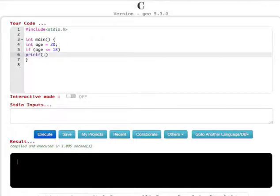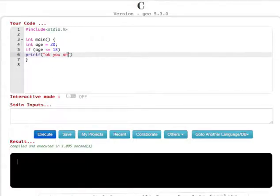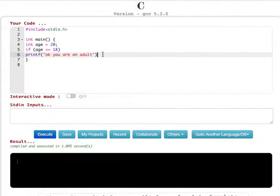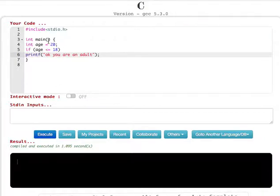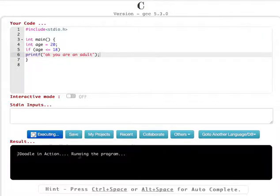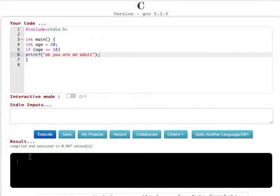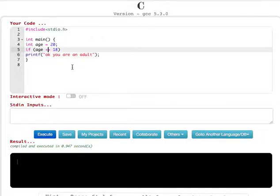Inside the printf, put the message in quotes: "you are an adult", then a semicolon. Now you will see it will print 'you are an adult' because 20 is greater than or equal to 18. Make sure the greater than sign is on the correct side, and you will see: you are an adult.